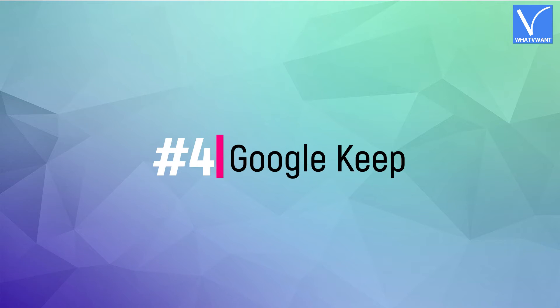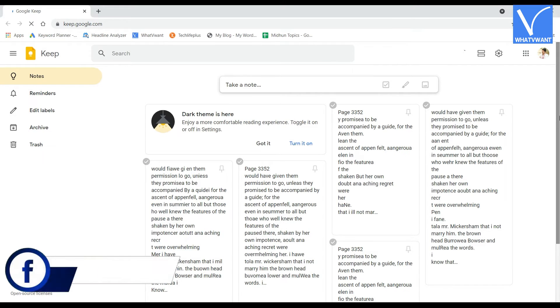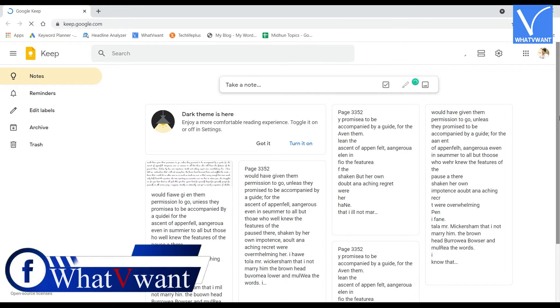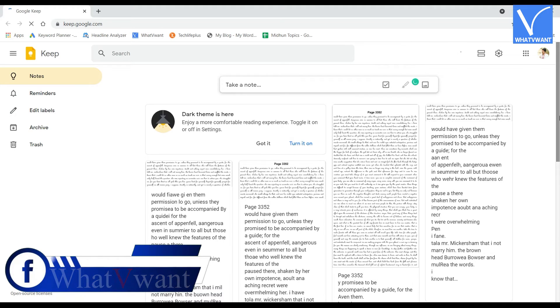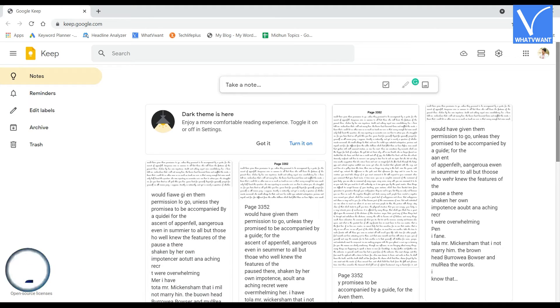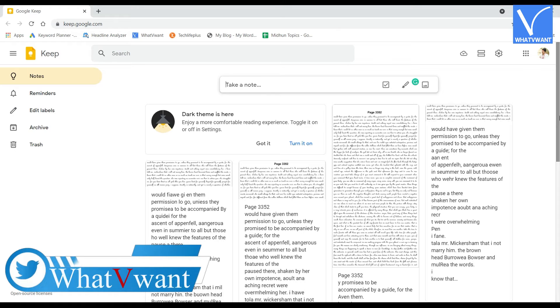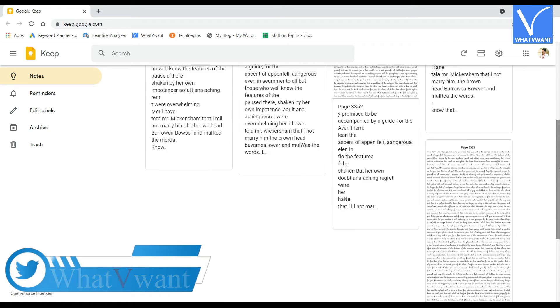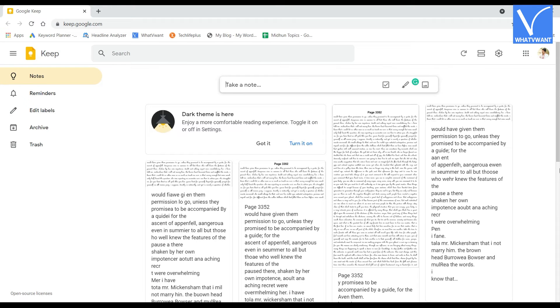Number 4, Google Keep. Google Keep is a free digital writing application from Google. This application is included in the web-based document editing suite. Google Keep allows you to transform your creative ideas into notes very easily. You can also add text, images, videos, and many more to the Keep.